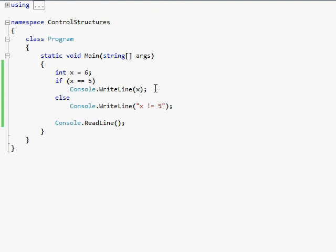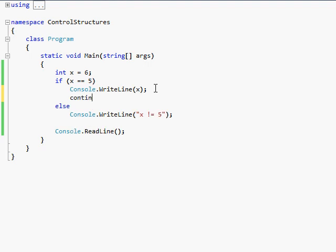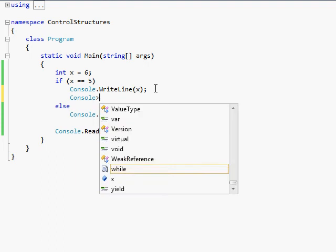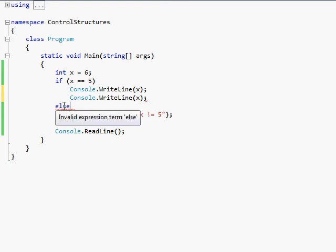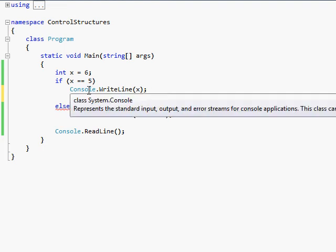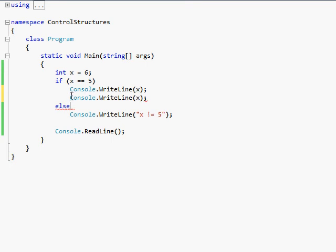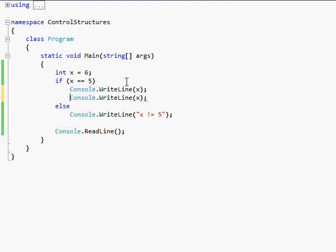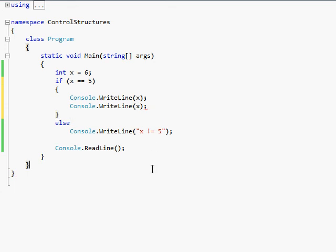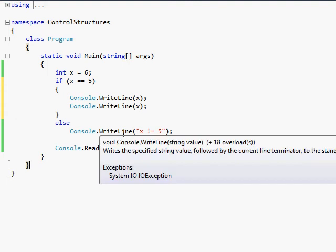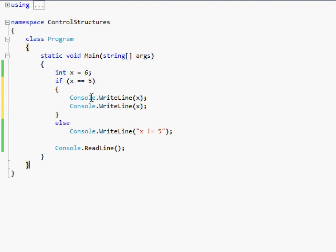Now if you want to do more than one thing — like console.writeline x twice — you need curly braces. Without them, after the first console.writeline x, the if statement ends and the next line is outside it. So if I want both lines inside my if statement, I have to wrap them in curly braces. You have to do that with every kind of control structure if you want it to execute more than one line of code, because it only does the following line unless it's inside curly braces.